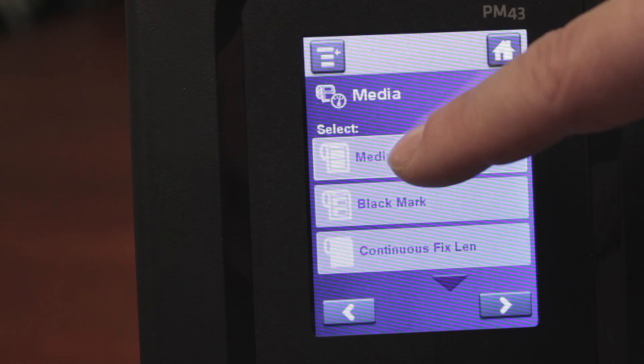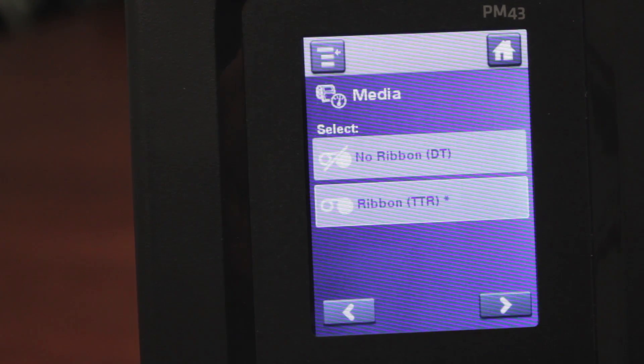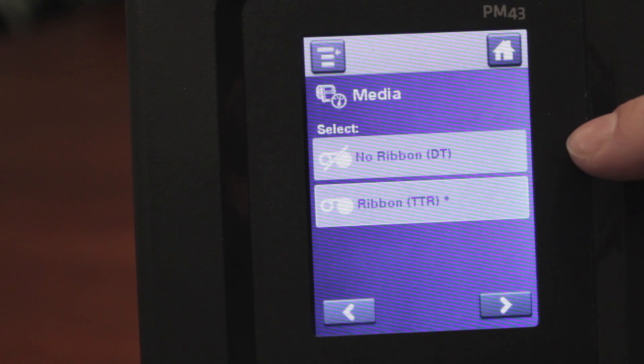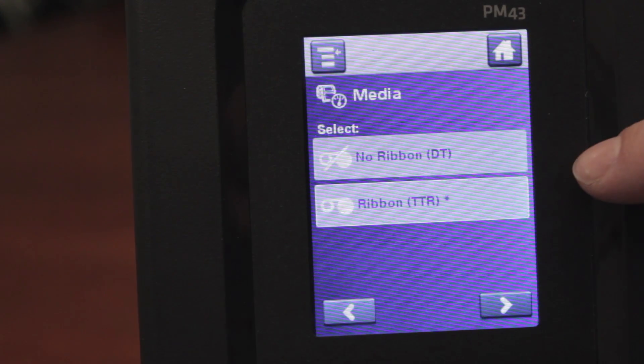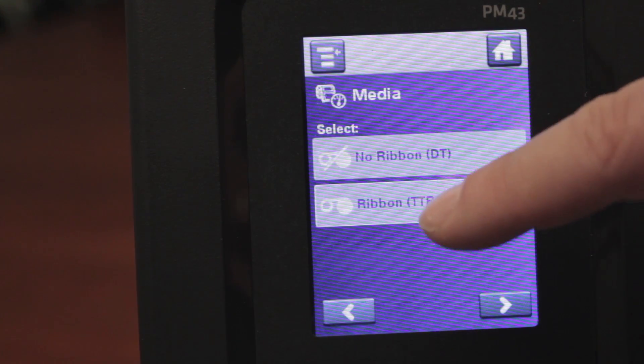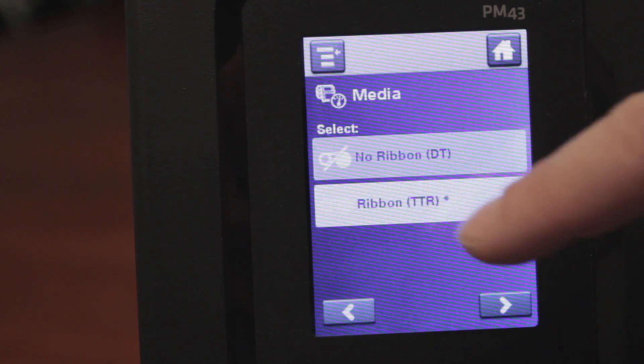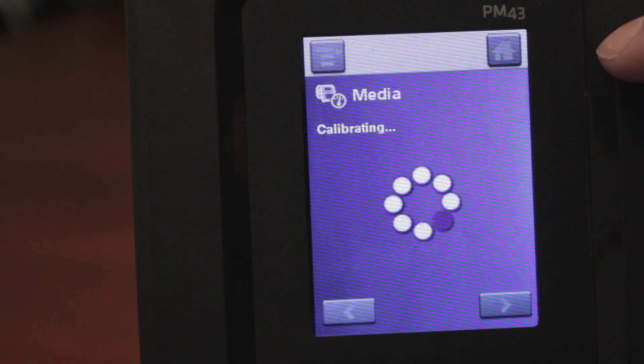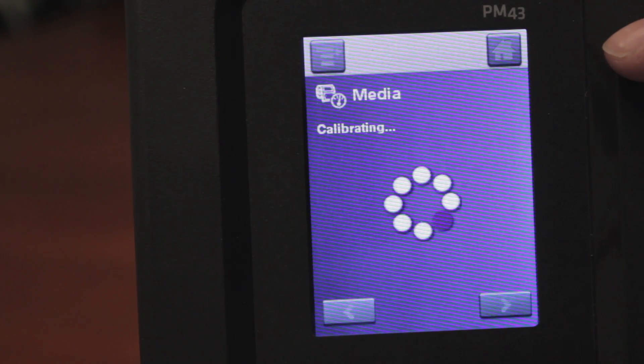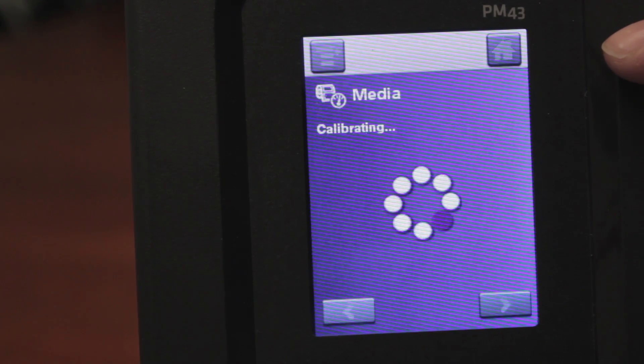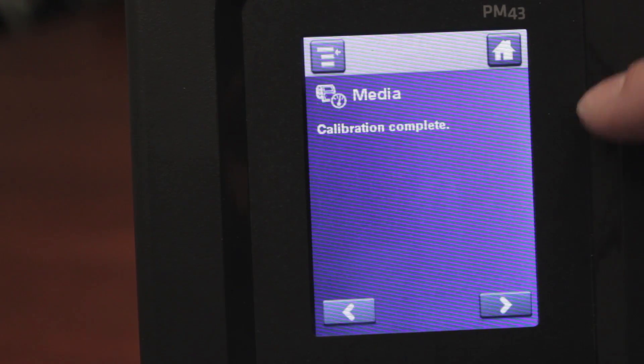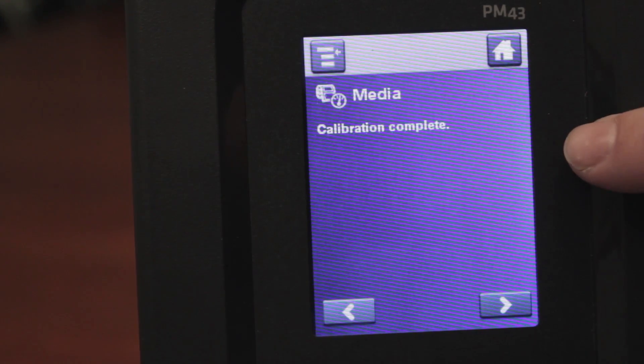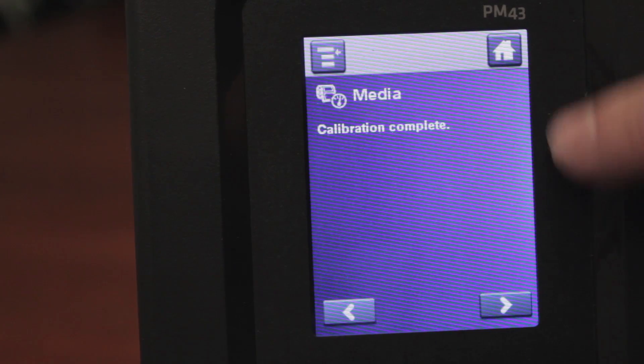You say, for this example, media with gaps, and it will ask if you're using ribbon or no ribbon. For this example, we're using ribbon. Then once it's completed, the calibration will say completed.